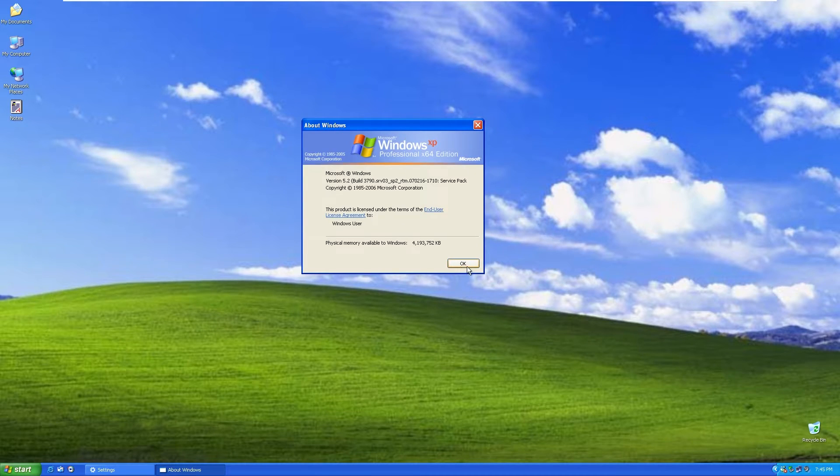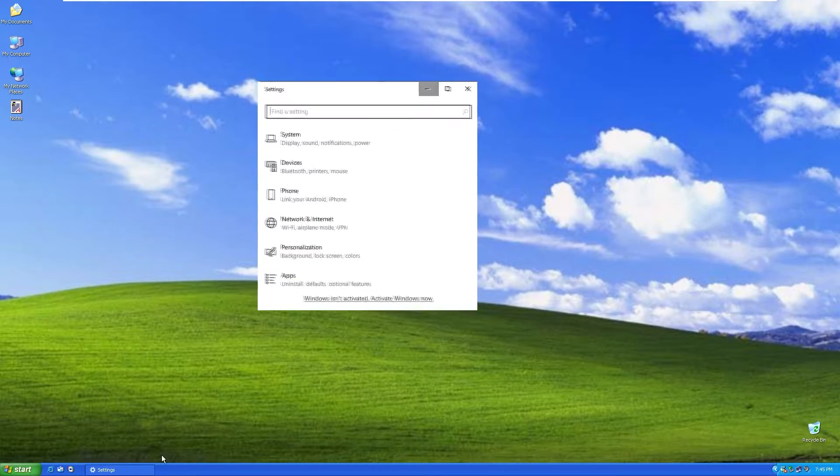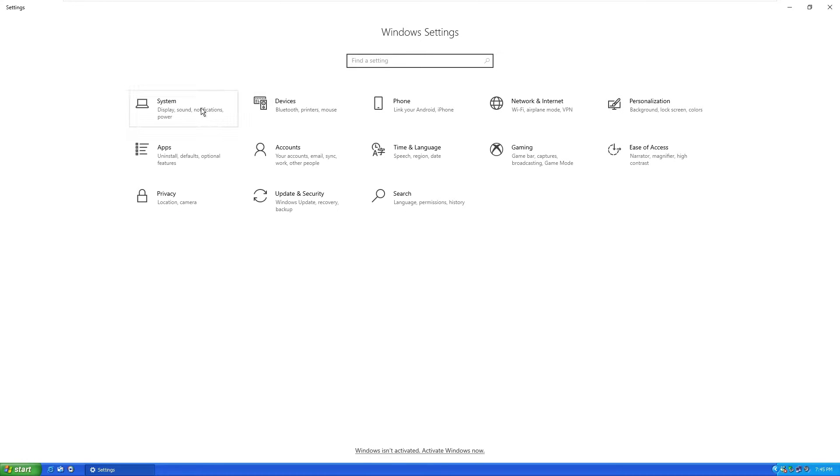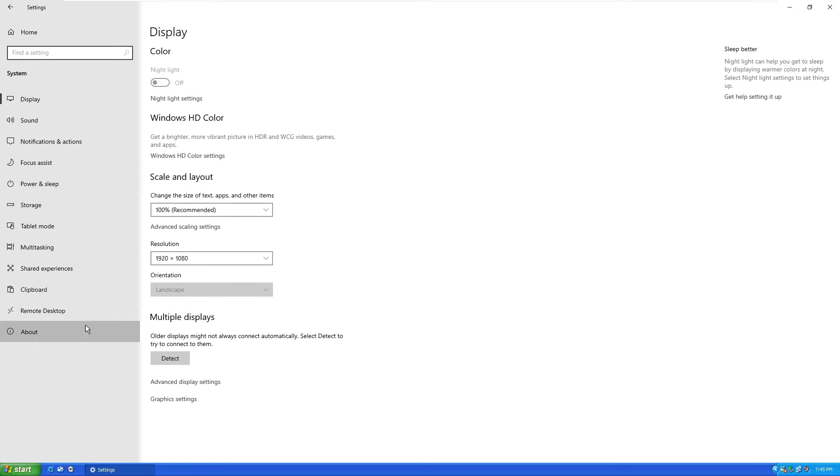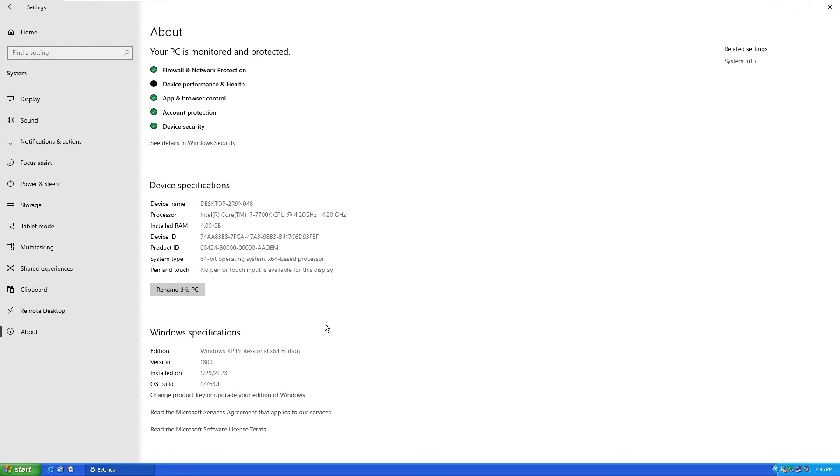If I press OK here and navigate to settings, we will go into the system and down below we have about options. Here you can clearly see that we are currently running Windows 10 and the version is 1809, which is a very old version. I think it's at least two years old.